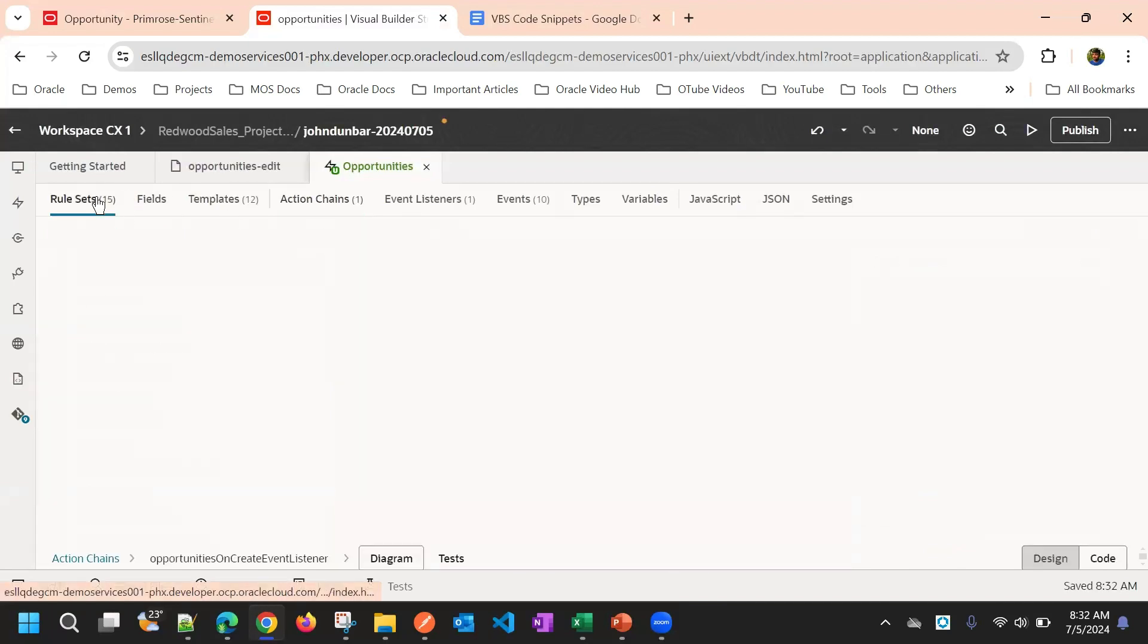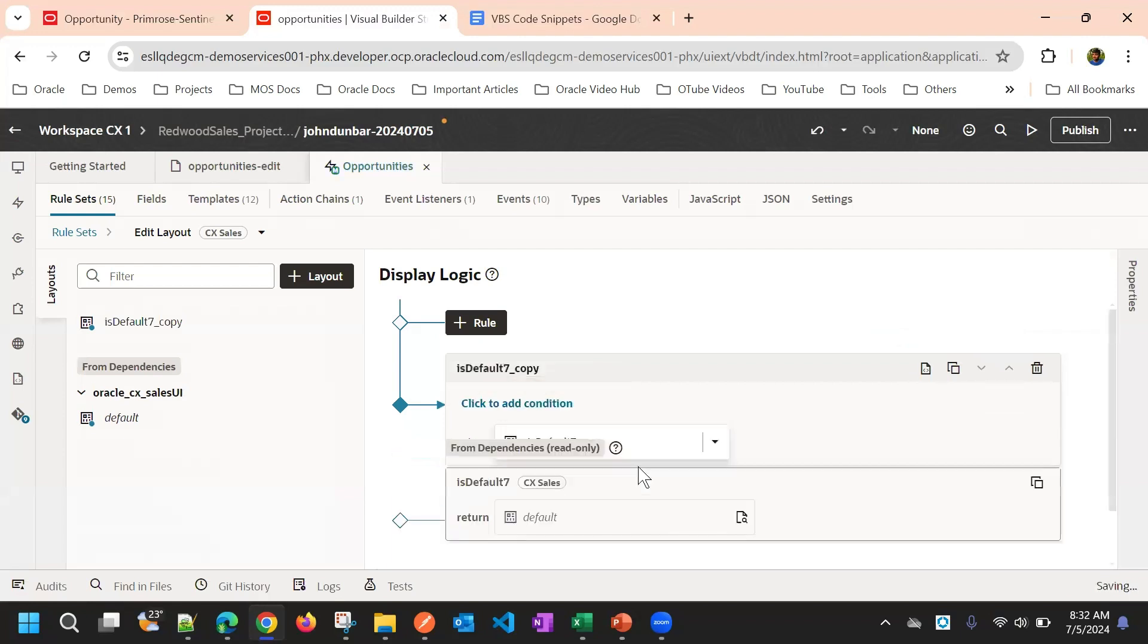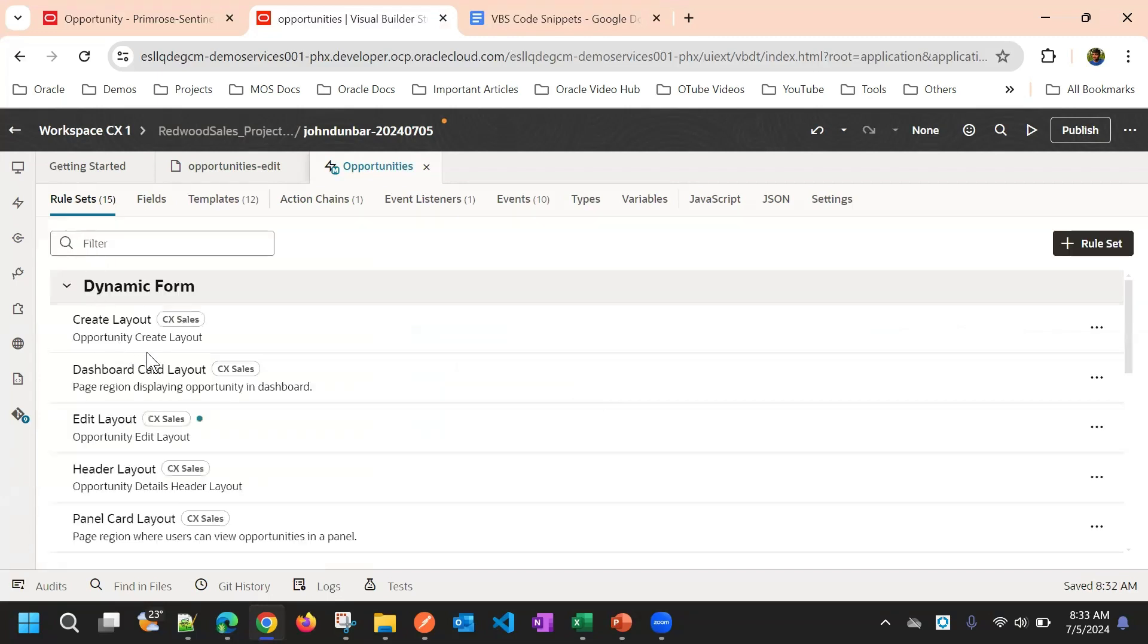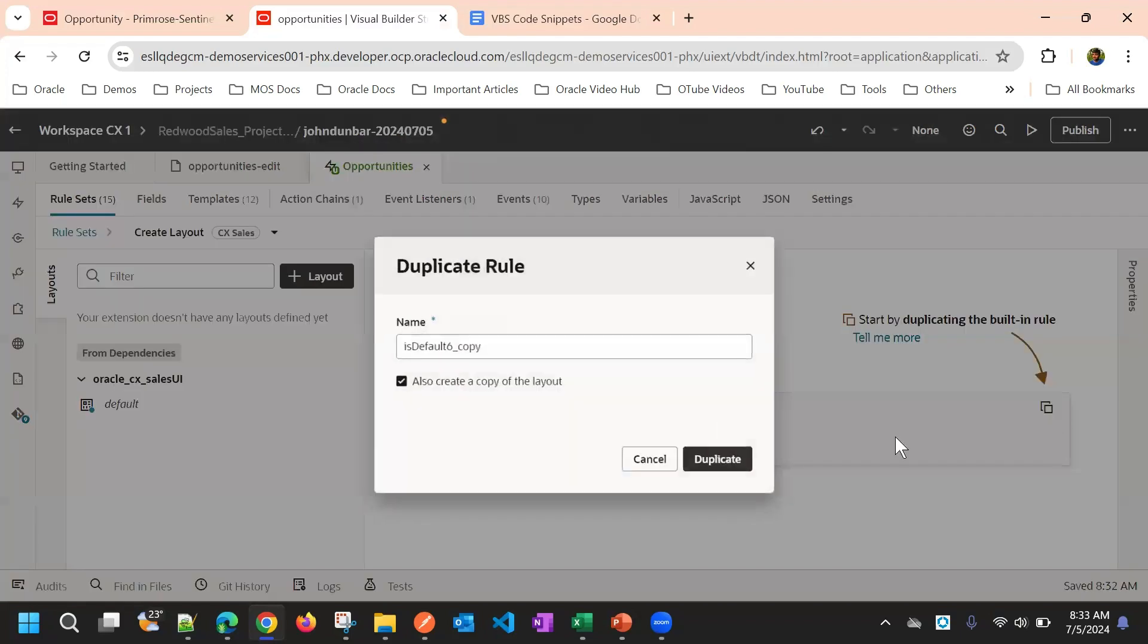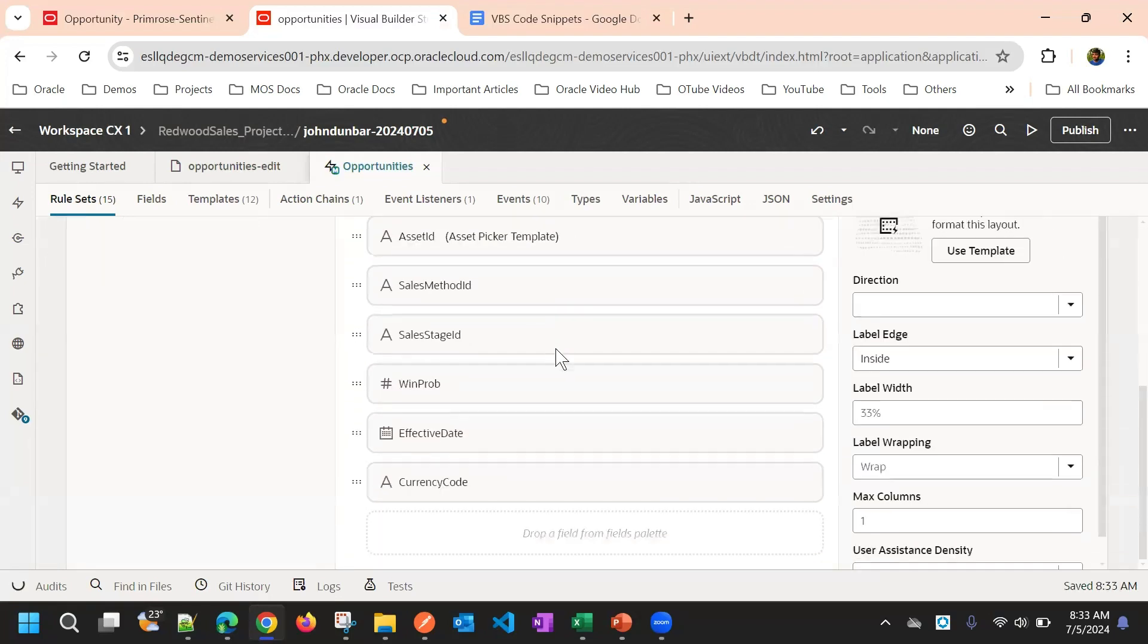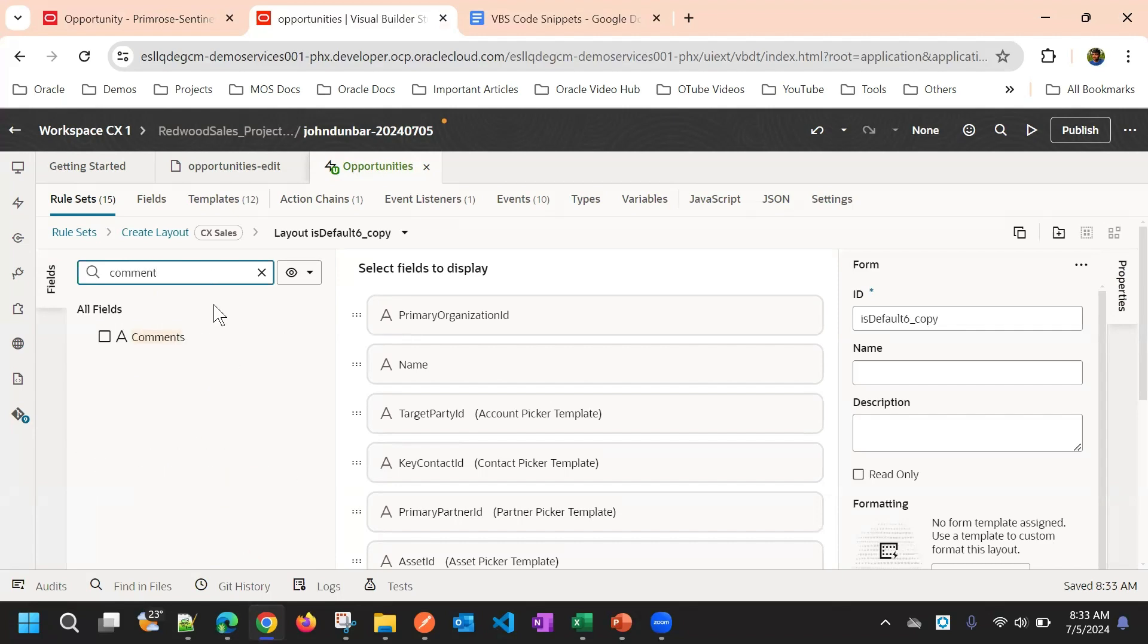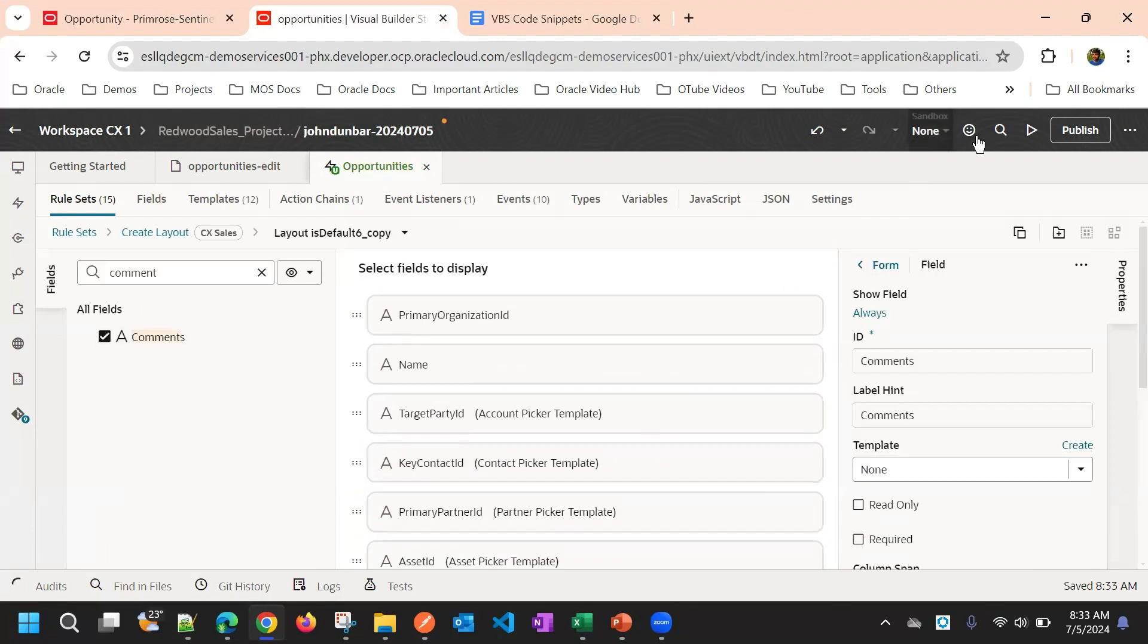Now we will go to the rule sets and this is the create page. We will add the comment. This is edit layout. We'll go to the create layout because our trigger is on create. We'll go to create layout and we'll add the comment field. So API name is correct and comments should also be correct. Comment is added now.